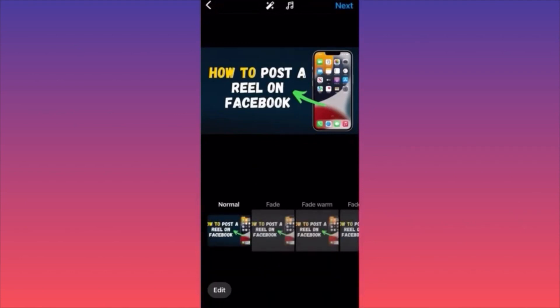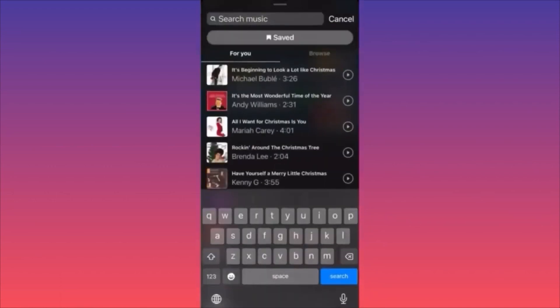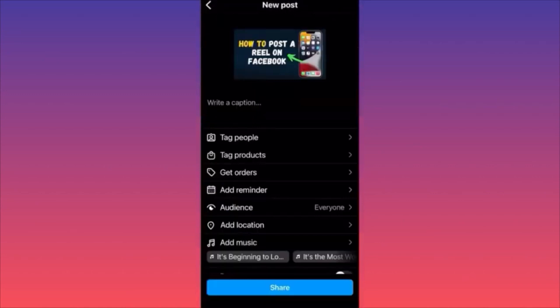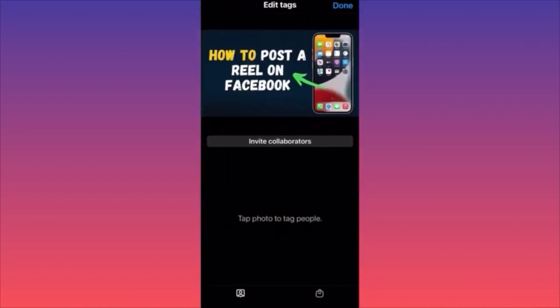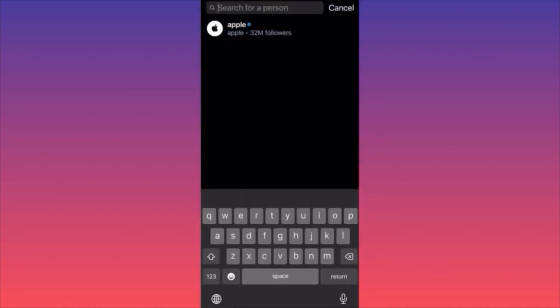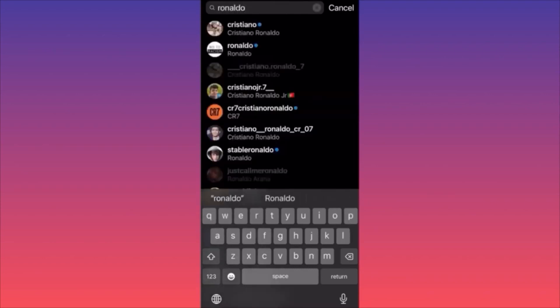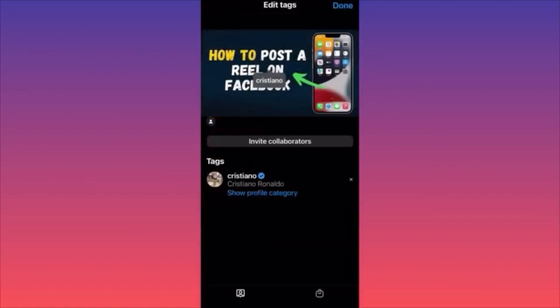Click Next, then click Tag People. Click on the actual photo or video content you're about to publish, then search for the person or company. For example, if you took a selfie with Ronaldo, search Ronaldo and you'll find him quickly.